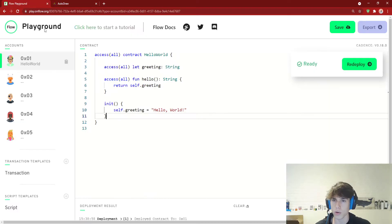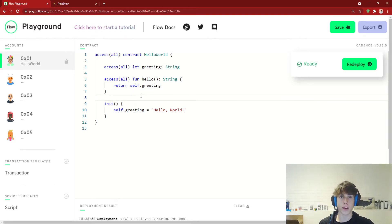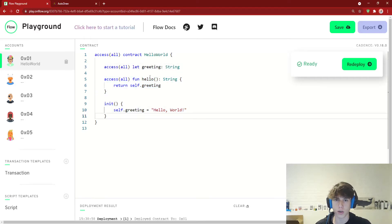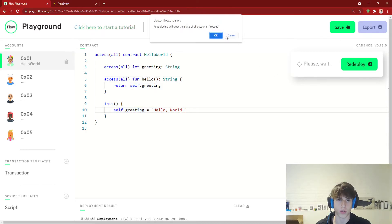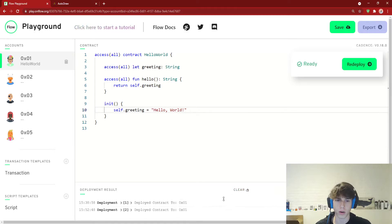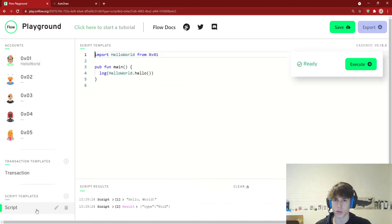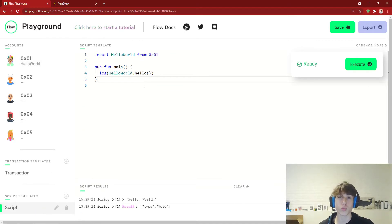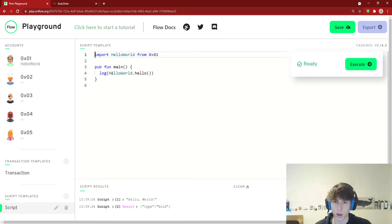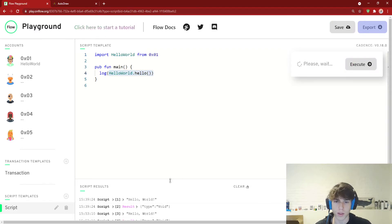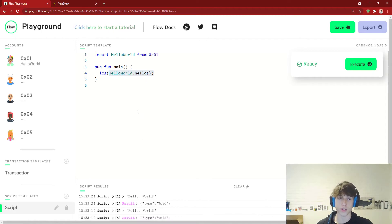Let's look at a simple example using the contract from the previous video — a HelloWorld contract that had a 'greeting' state and two pieces of logic: returning the greeting when you call 'hello', and initializing it to 'Hello World' on deploy. We can redeploy this contract, then go into a script to read the greeting. We call 'HelloWorld.hello()', execute the script, and it logs 'Hello World'. You can see it costs no money — it's completely free, and we're just reading stuff.